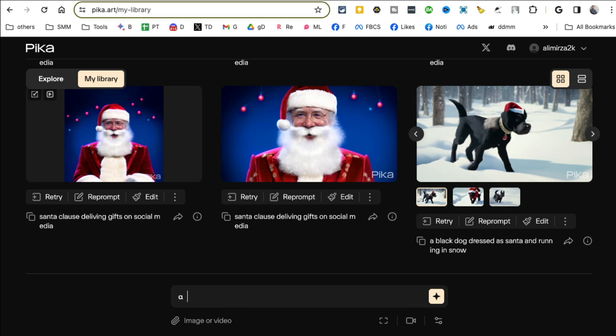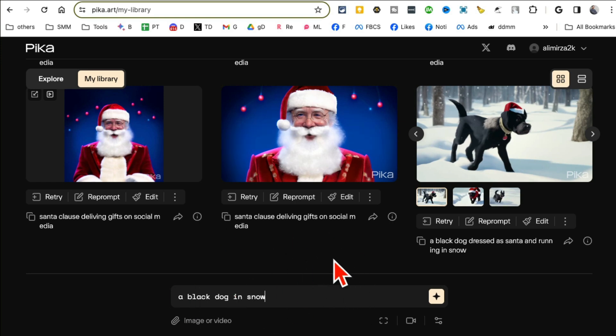So this is where you're going to enter your prompt. So let me make it clear and let me say a black dog in snow, running in the snow.